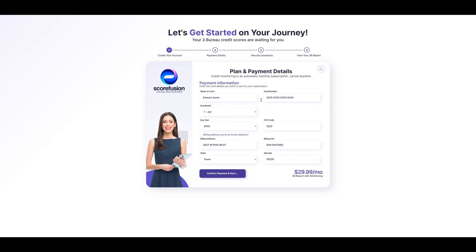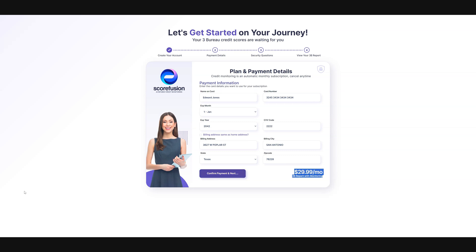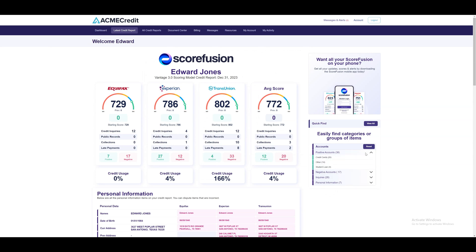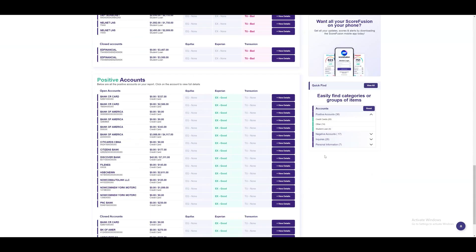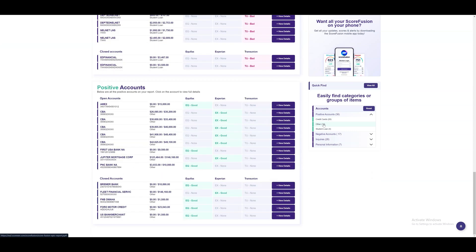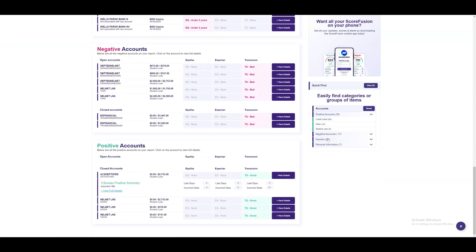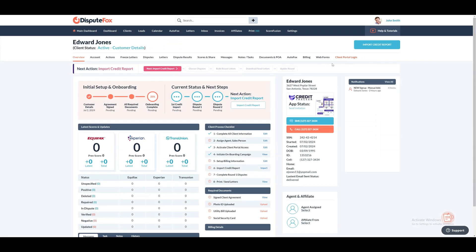In step 2, the client will enter their payment details to order the credit report. The final price from Scorefusion is displayed in the bottom right corner. If payment is successful, the client will then need to answer security questions. Once complete, they will be logged into the special client portal to view their three bureau full report with an easy-to-understand report layout and quick sorting tools. You will be notified so you can view the report in the CRM. You can also click the client portal login if you want to see the full Scorefusion credit report or need to guide them through the report during a consultation.